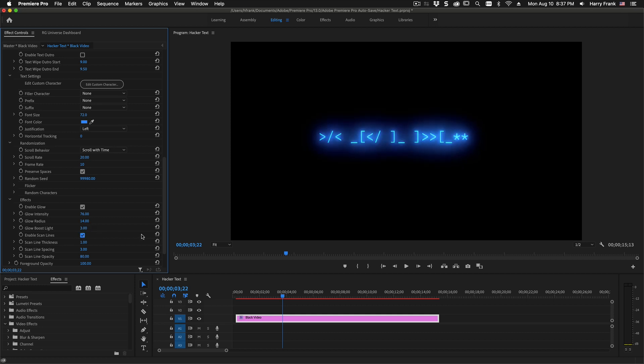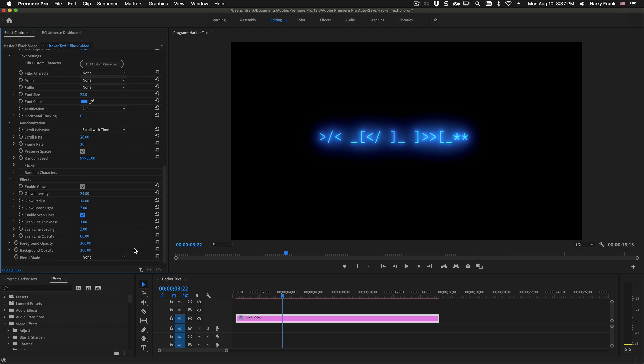There's also a scan lines effect to make it feel like a computer terminal. And there's some basic controls in here to control the scan line thickness, spacing, and opacity.